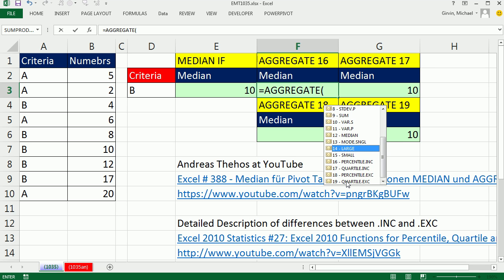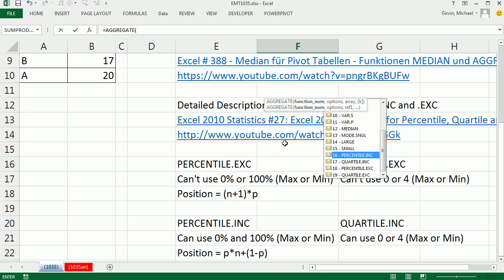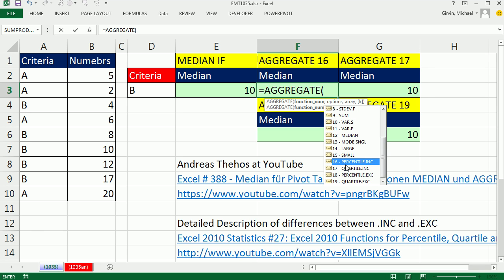What we're going to do is use any one of functions 16 to 19 for percentile or quartile — they all can calculate the median. The median just means halfway or 50%, so we can use percentile. There are four different ones: percentile inclusive, percentile exclusive, quartile inclusive, and quartile exclusive. For median, you don't really need to worry about those differences, because percentile at 50% will give us the value in the middle.